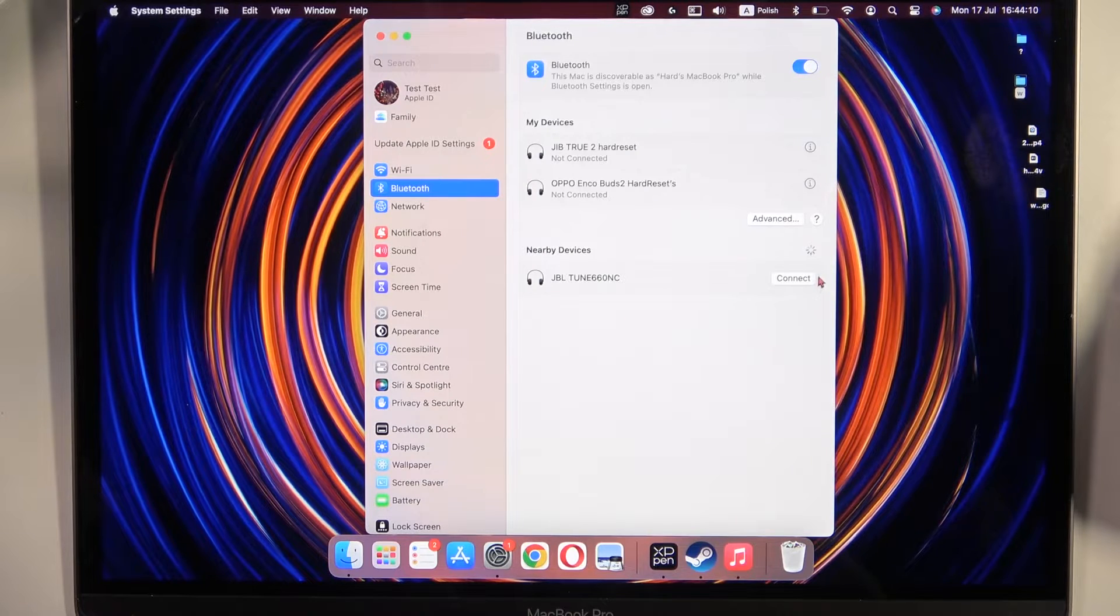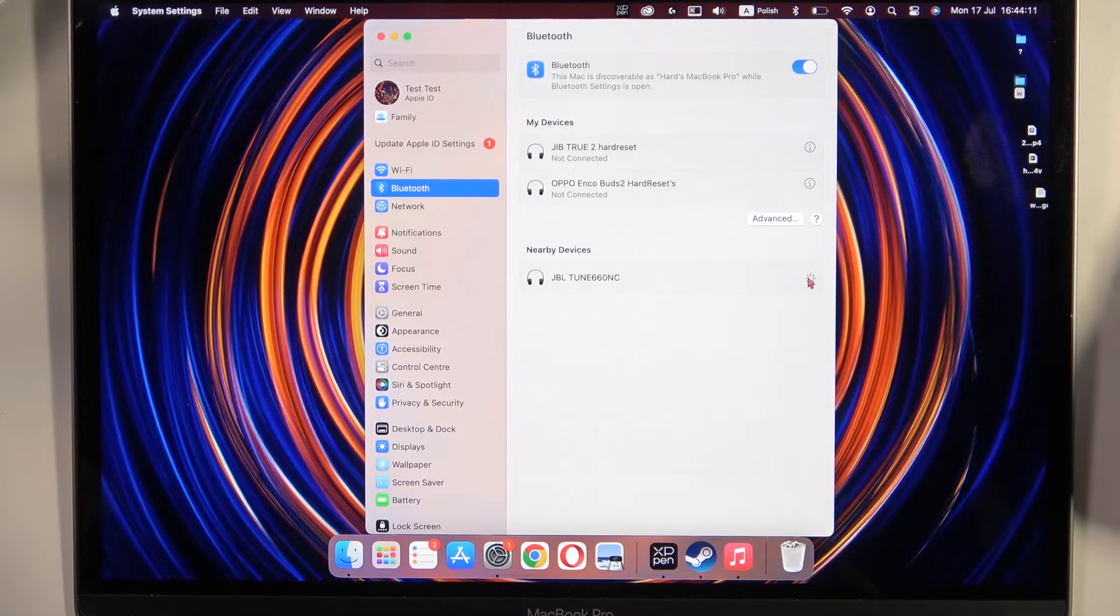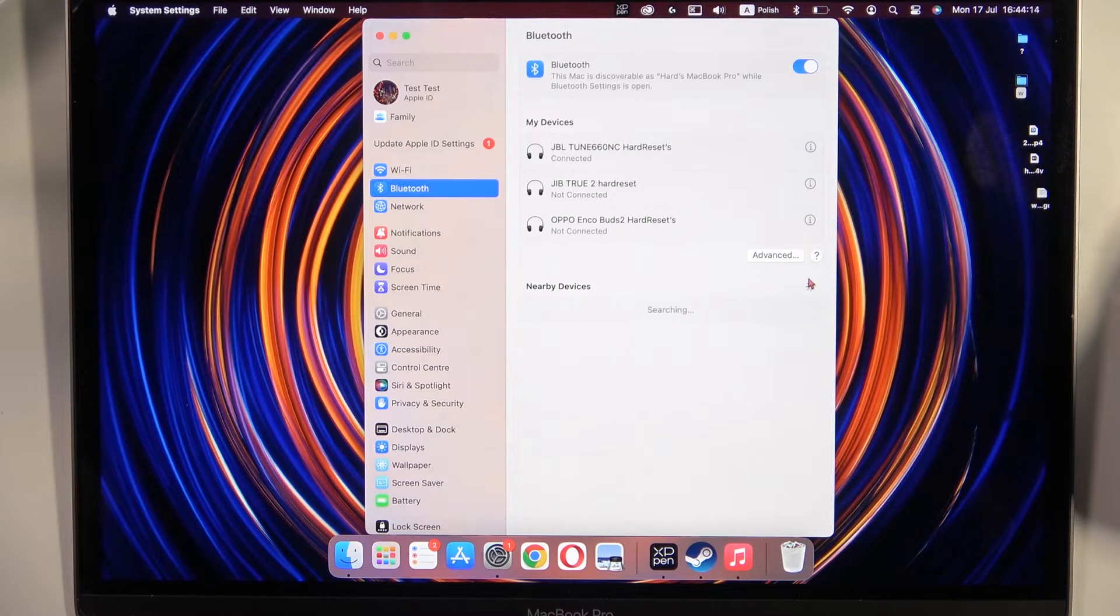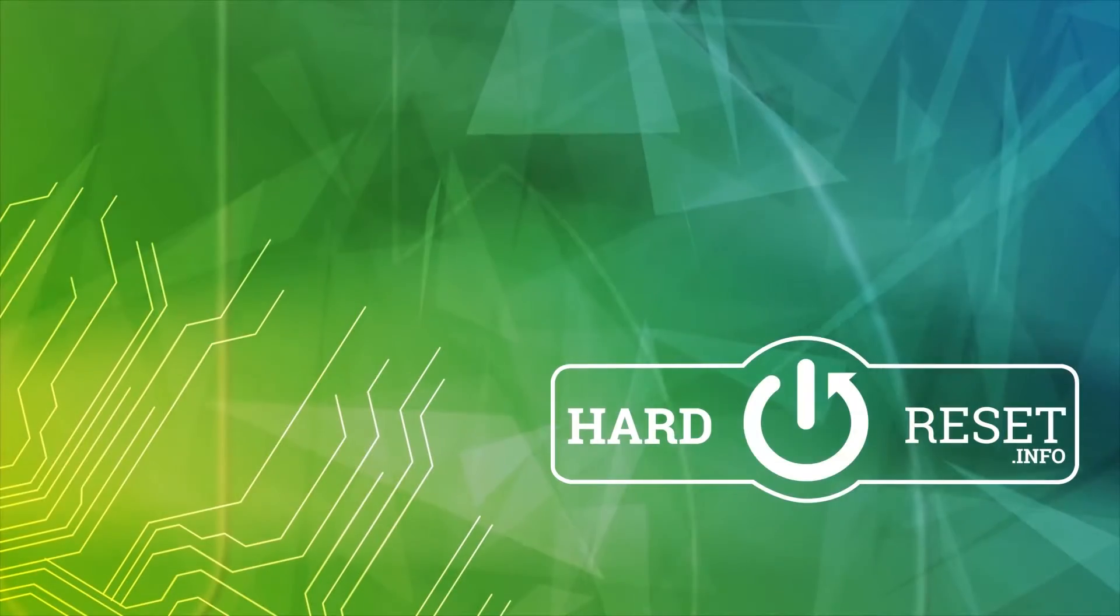Click connect and after that you are successfully connected. That's all for this video, hope you like it.